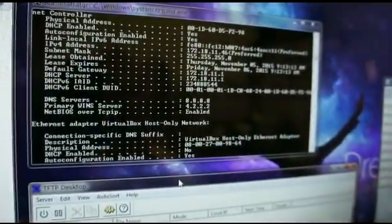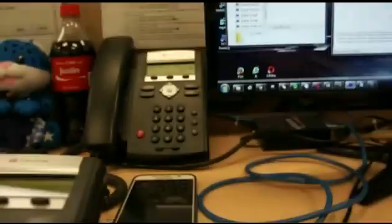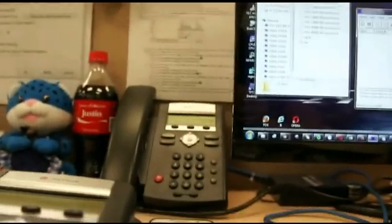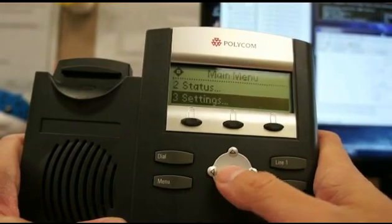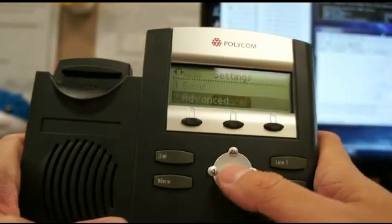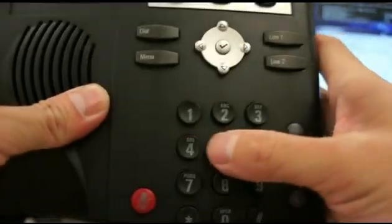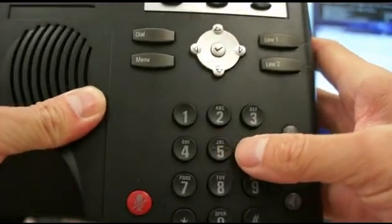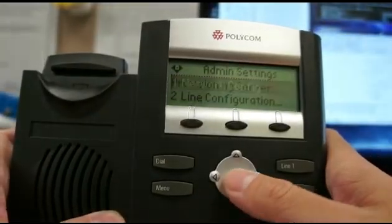Now I'm going to show you how to upgrade the firmware of the IPv3.1. As you can see, I have my TFTP application. First thing I'm going to do is get into the phone with 456 and get into settings.